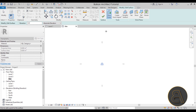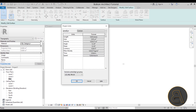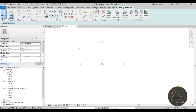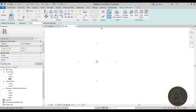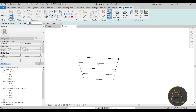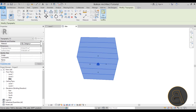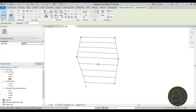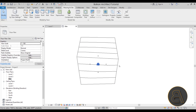Before placing points, type UN to open Project Units and change units to meters, since we're working on a large topo surface project. Then go with Place a Point and place a few points, making sure to create a large topo surface since we'll be creating large elements. Set elevation to four meters for some points, eight meters for others, then hit Finish.